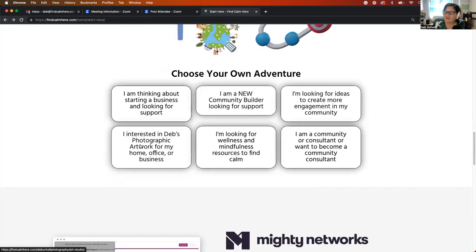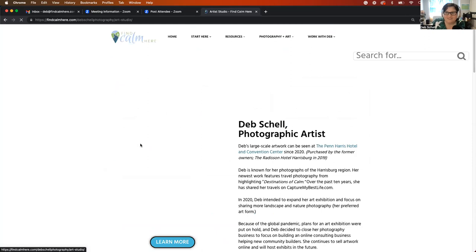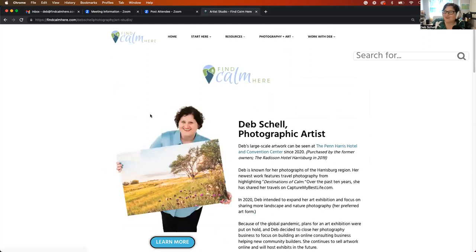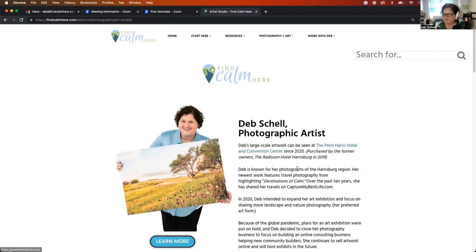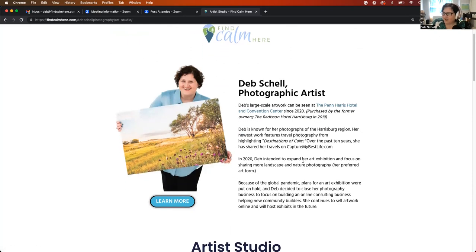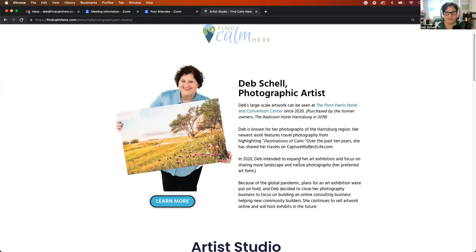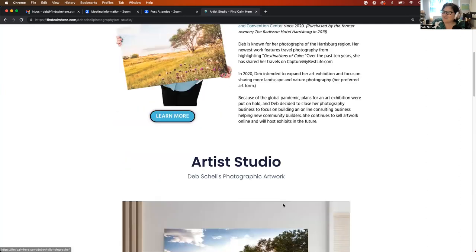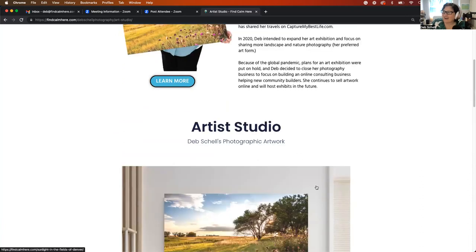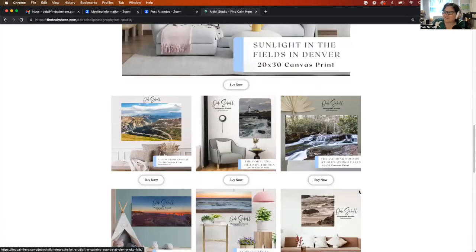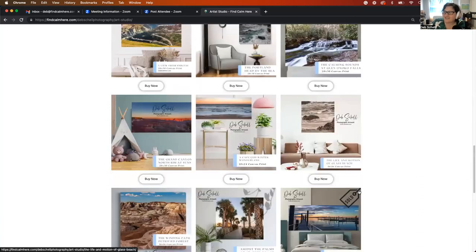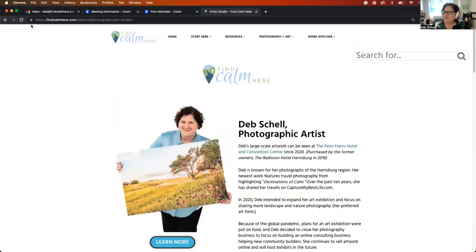Then if you know me from photography, so I do have a photography business. I had a photography business for 10 years in central Pennsylvania. And my artwork is actually up at a convention center in the Camp Hill area at the Penn Harris Hotel. So if you are in the central Pennsylvania area and find yourself at that hotel, if you go to a convention center, or if you're in the hotel room, you might be seeing my photographs. But you can check out my current artwork that's available for purchase in my artist studio.